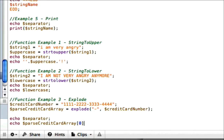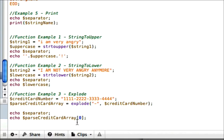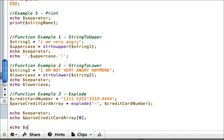And you can access the index by using these brackets right here. It starts at index zero. So for the first group, it would be zero. And that should show one, one, one, one. Okay, let's echo our separator.